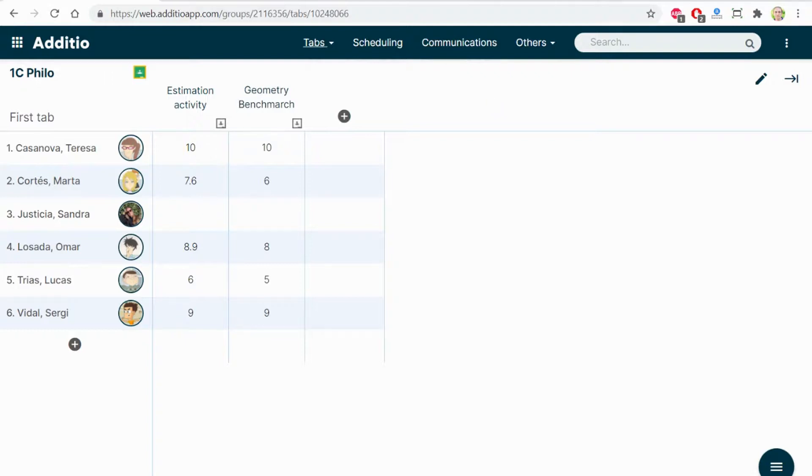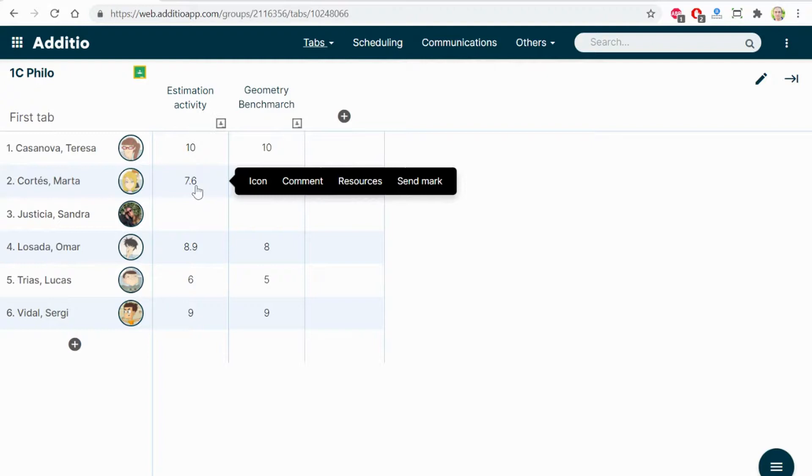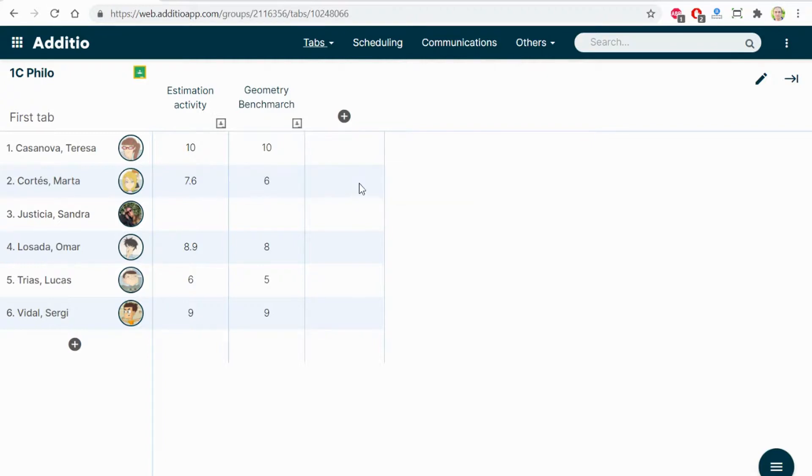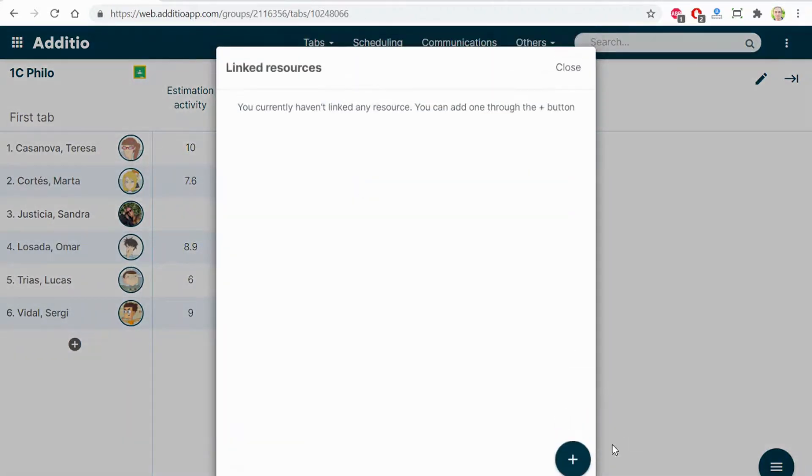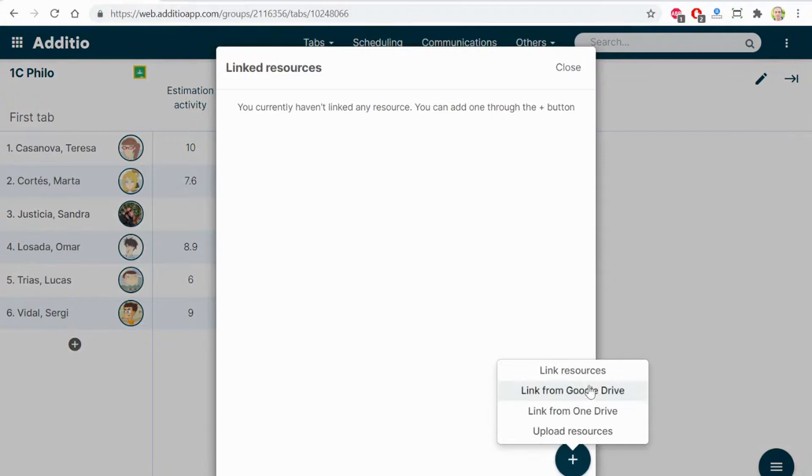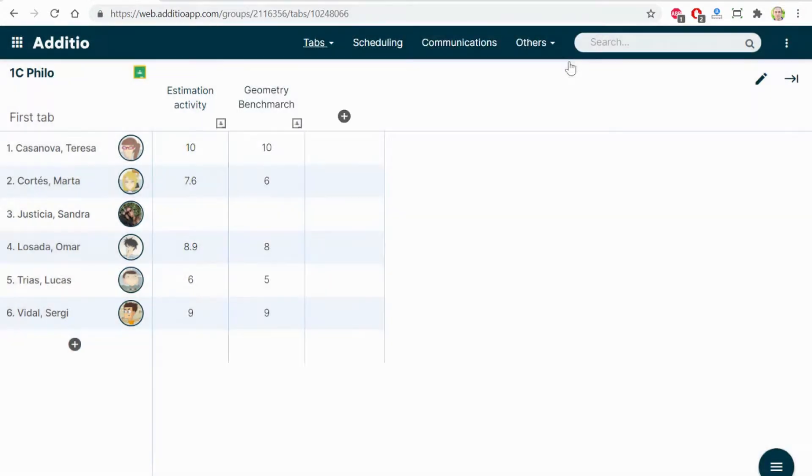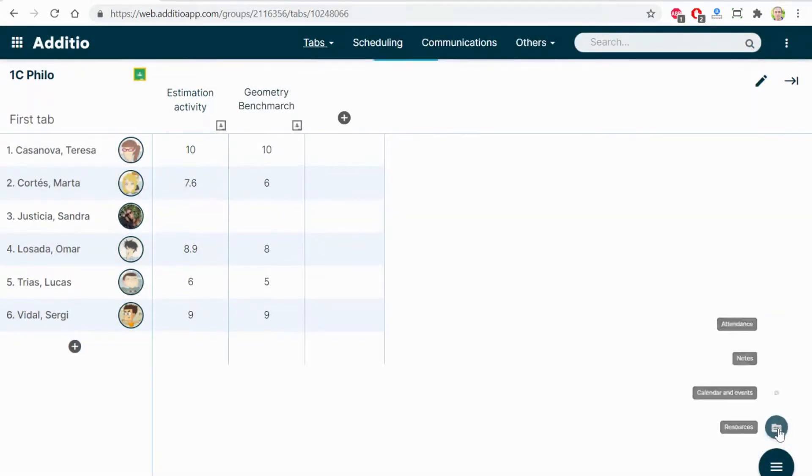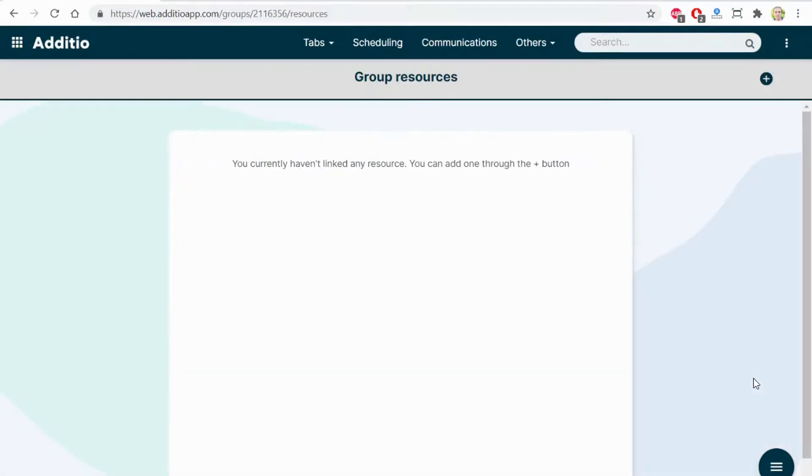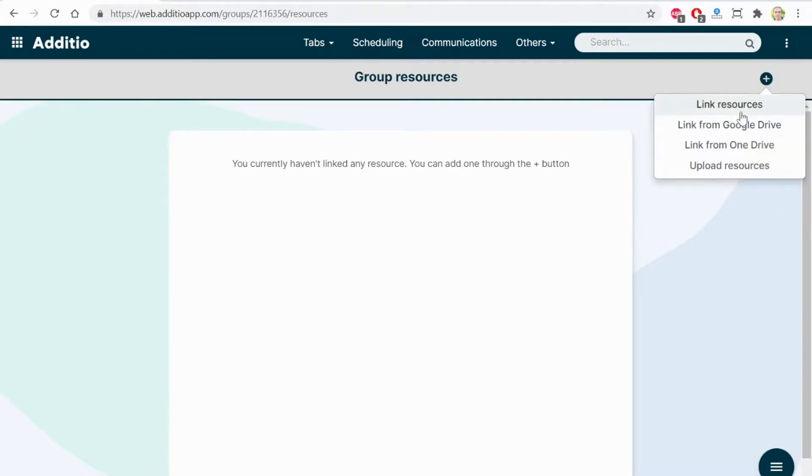Also, if I click the right button on resources, I can click the plus button and upload documents or files directly from Google Drive. That's the same if I go to the resources section. Here, I can link resources and resources from Google Drive.